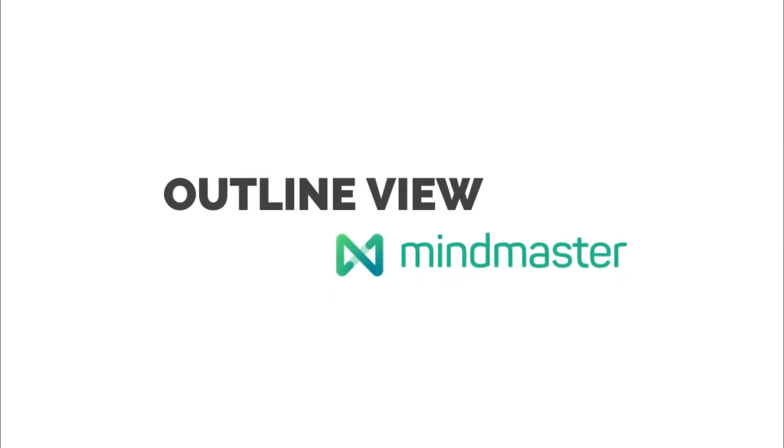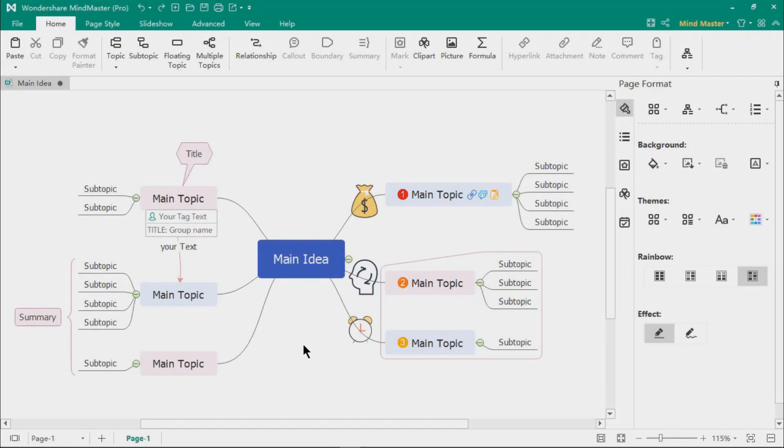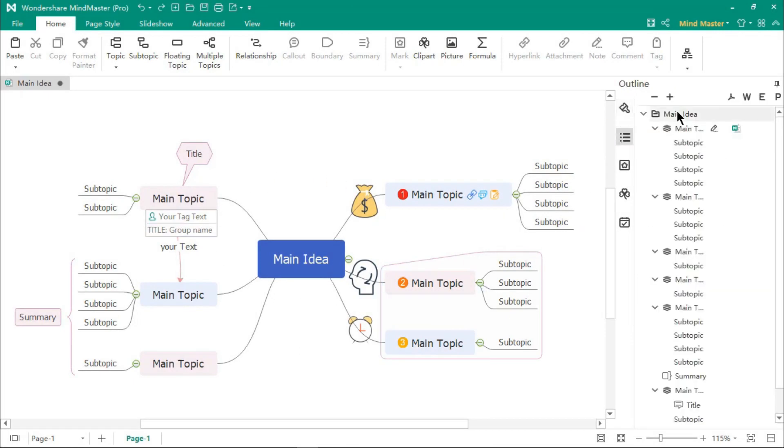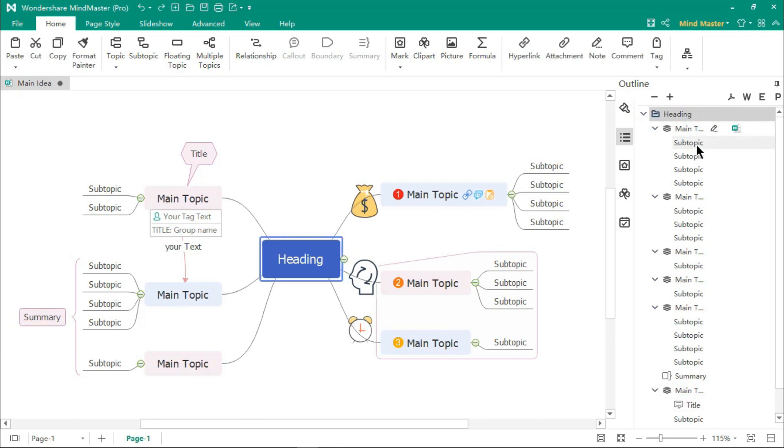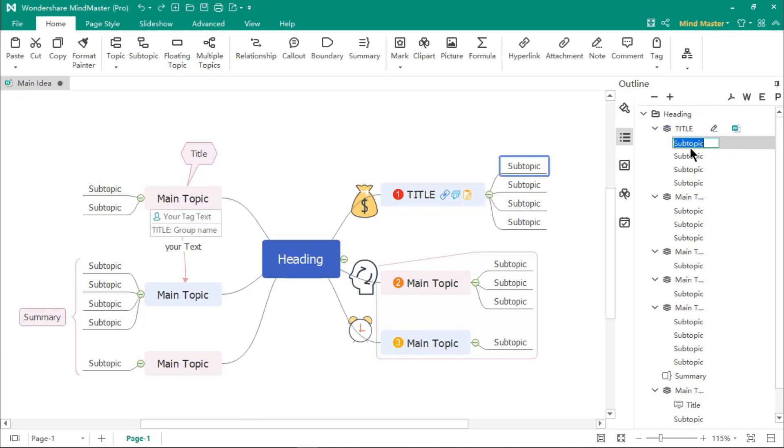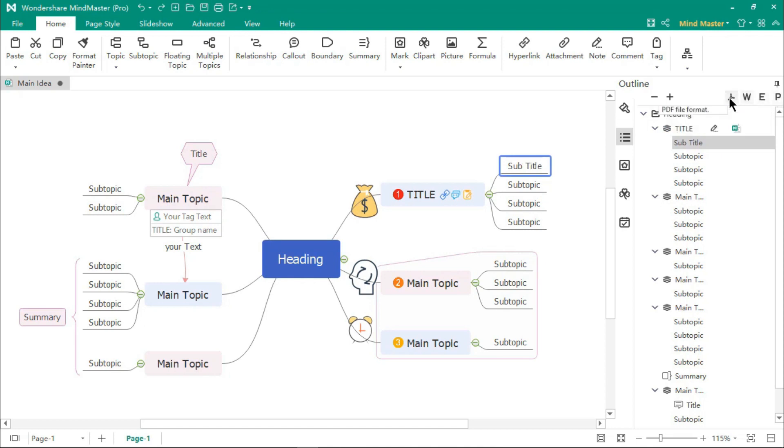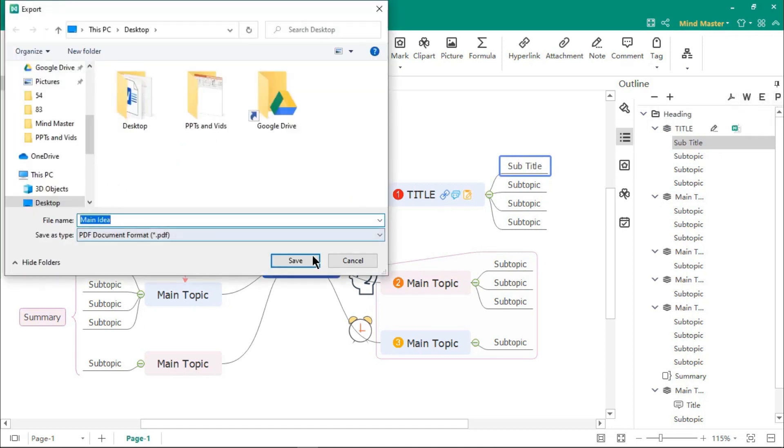You can also preview mind maps in an outline format. Just go to the Outline tab to find the list of all topics. You can edit any of the topics from this section, and then export your mind map in PDF, Word, Excel, or PowerPoint format.